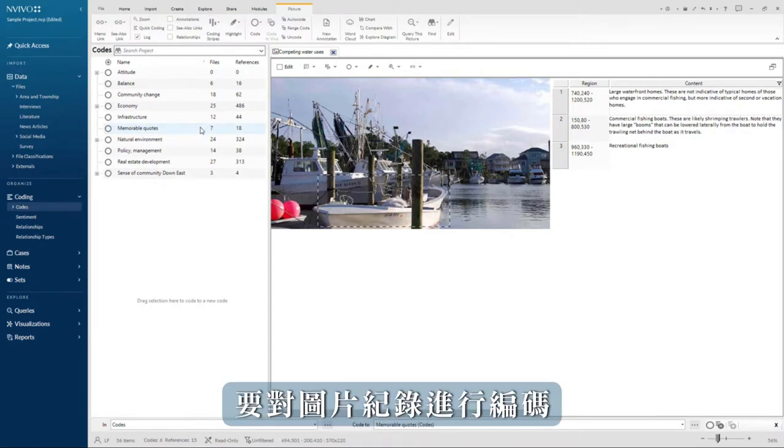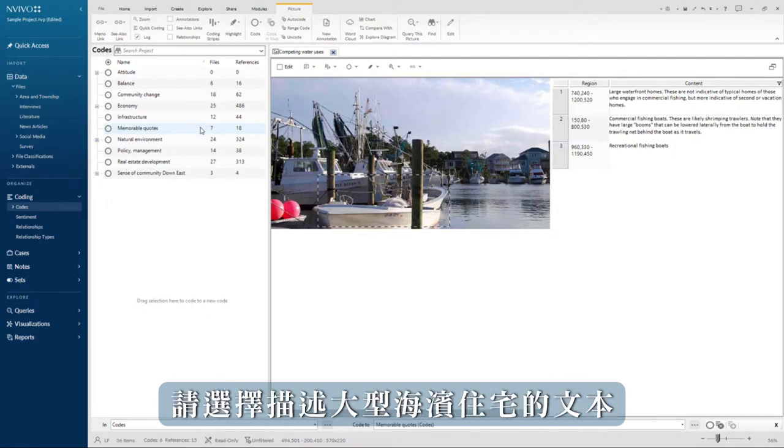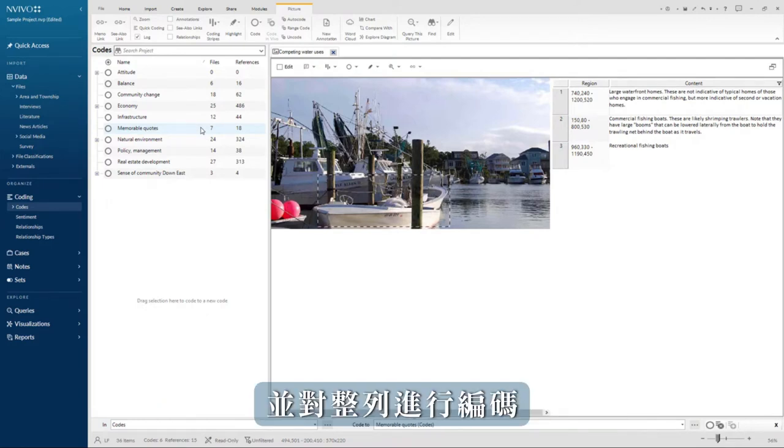To code the picture log, select the text that describes the large waterfront homes and code the entire row.